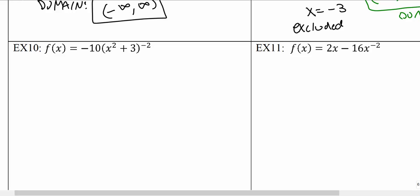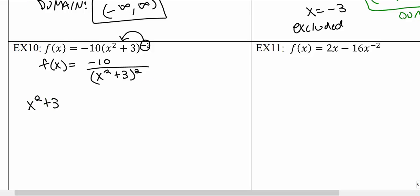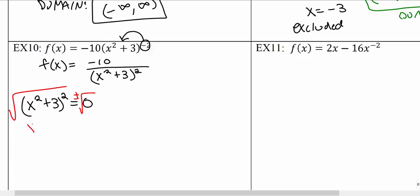Once again we don't have a polynomial function because of the negative exponent, so we make it positive first before finding the domain. We bring the group down to the bottom of the fraction with a positive exponent of 2, making this clearly a rational function. We take the denominator and set it equal to zero. Taking the square root of both sides gives x squared plus 3 equals zero, then subtracting 3 from both sides gives x squared equals negative 3.